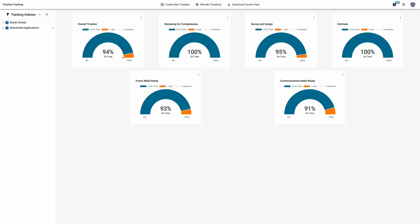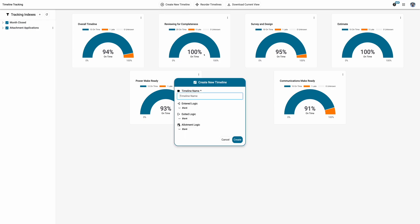Combined, this allows for the creation of project health dashboards — like our timeline tracker — to ensure FCC compliance.